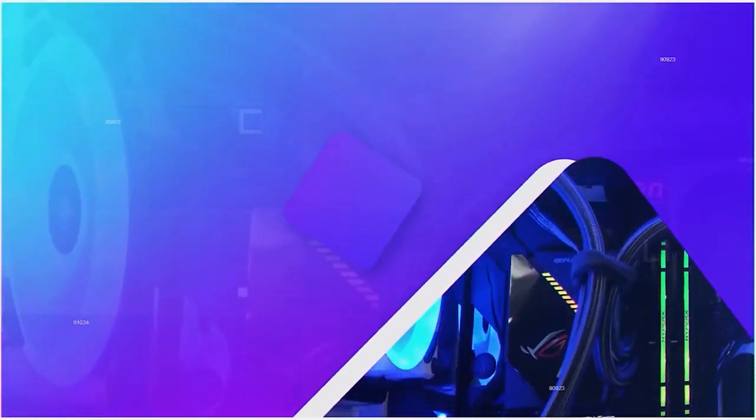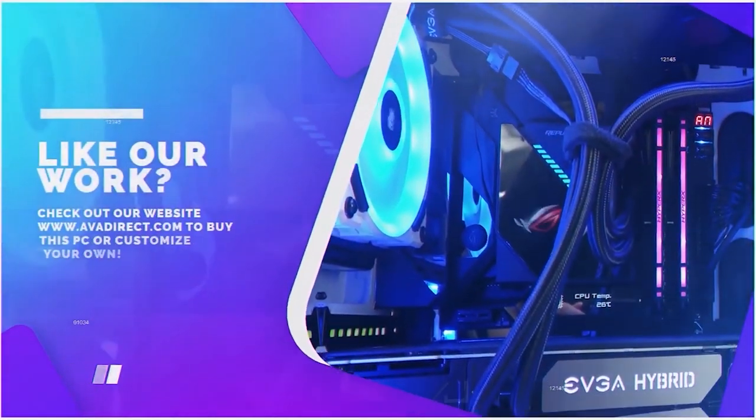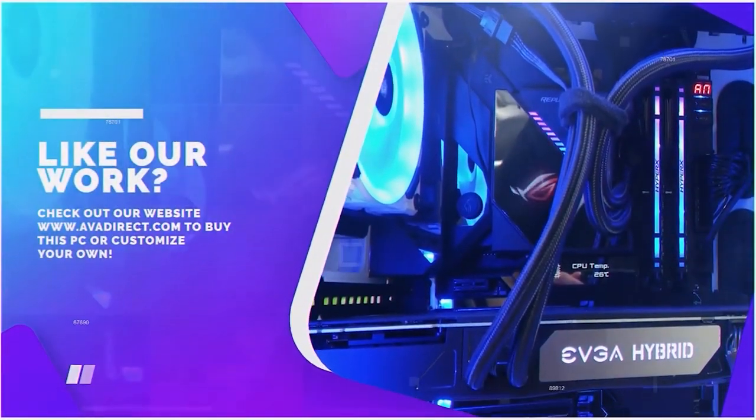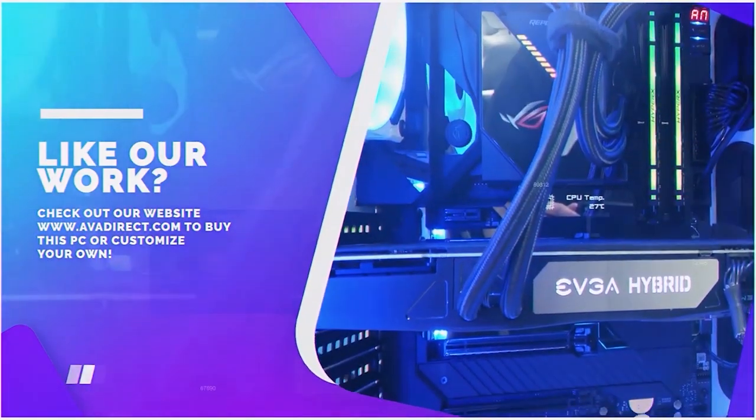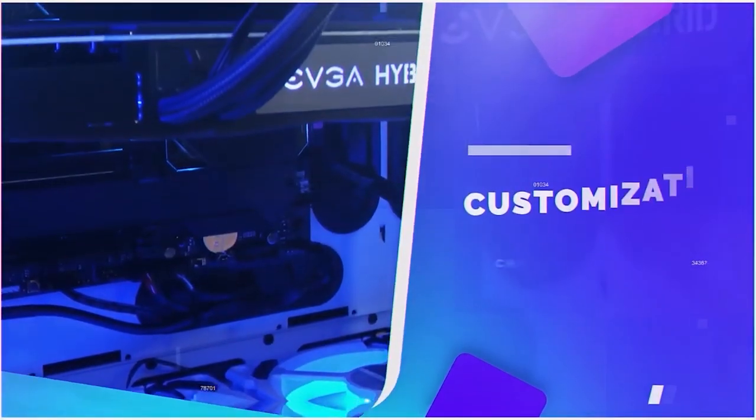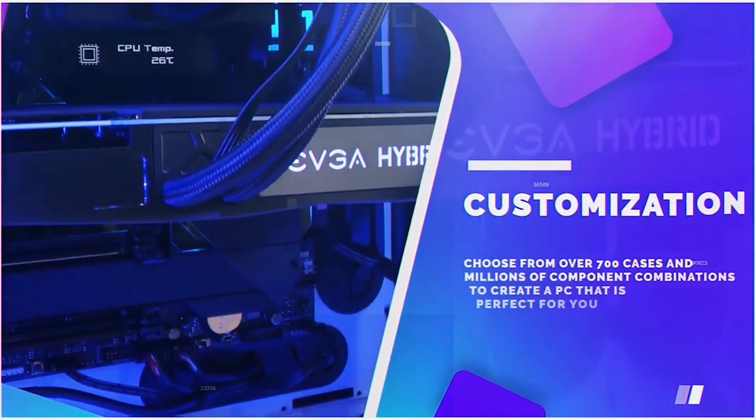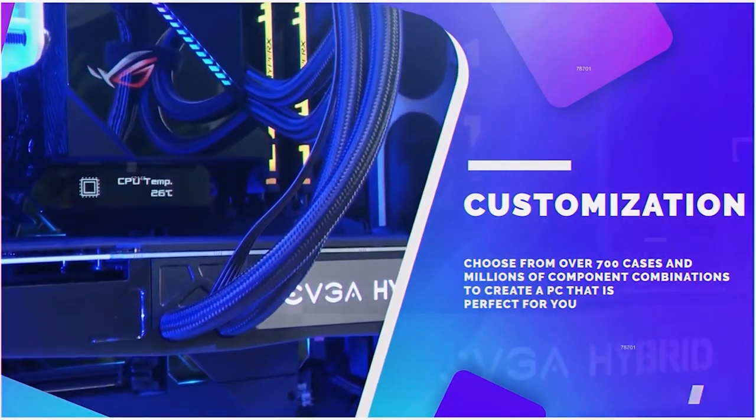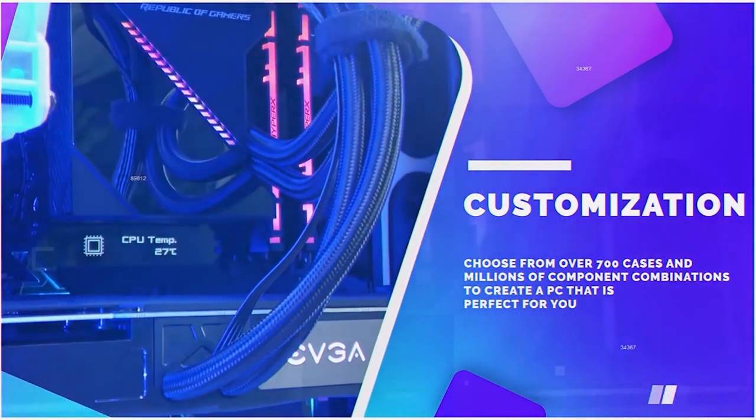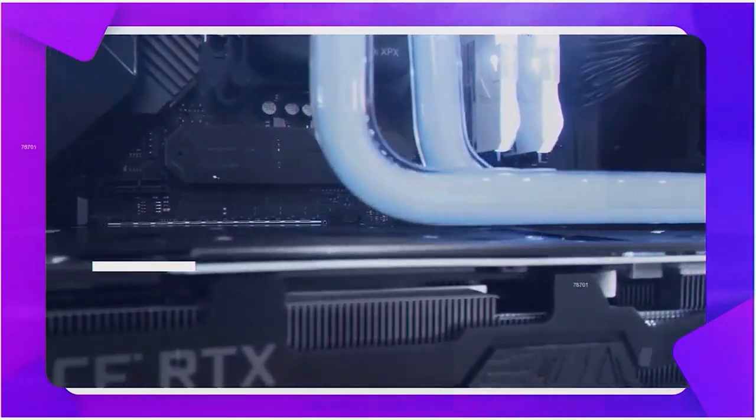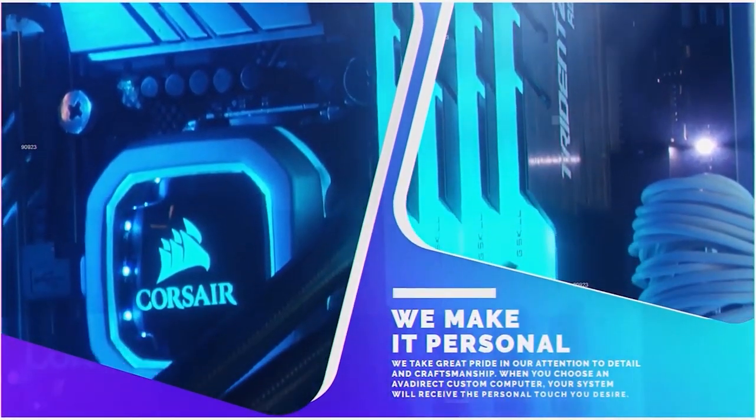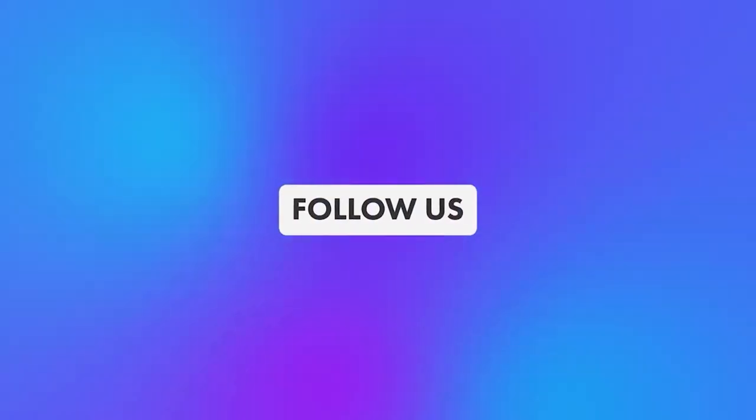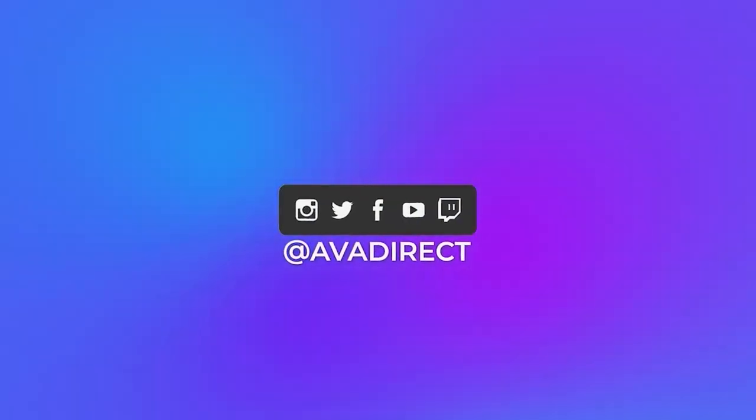Until next time, you take care. If you liked the PC in this video, be sure to contact our sales team at sales at avadirect.com, or you can head over to our website by clicking on the link in the description below. You can choose from many pre-built options, gaming or workstation based, or use our configurator to build a PC of your dreams. Be sure to click that thumbs up button and subscribe, and don't forget to follow our social media channels.